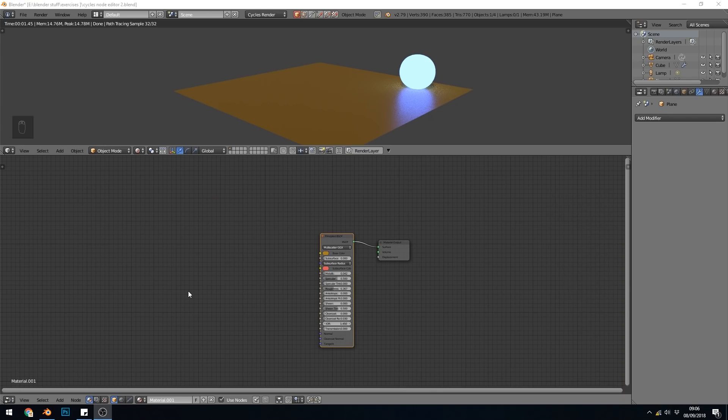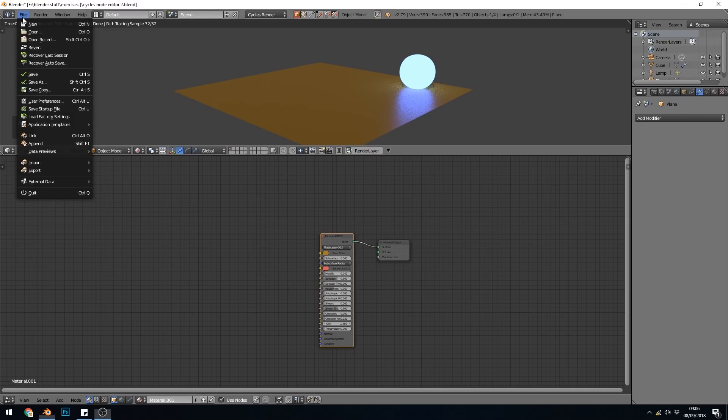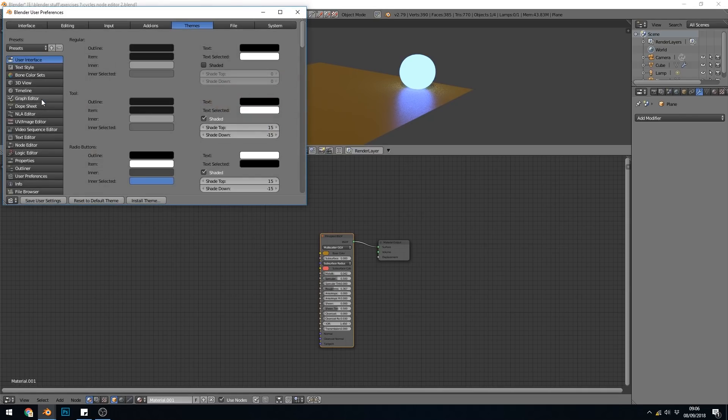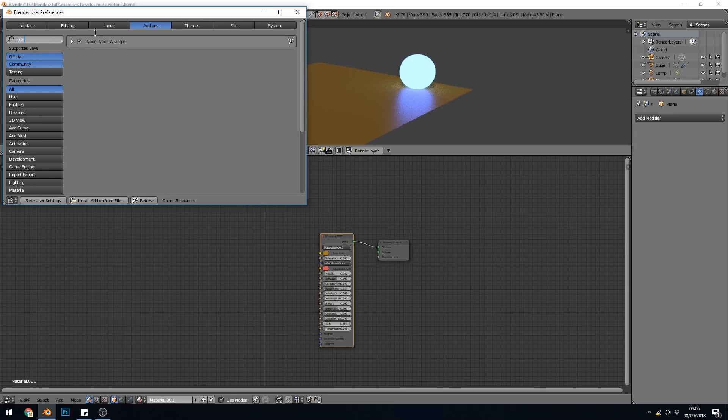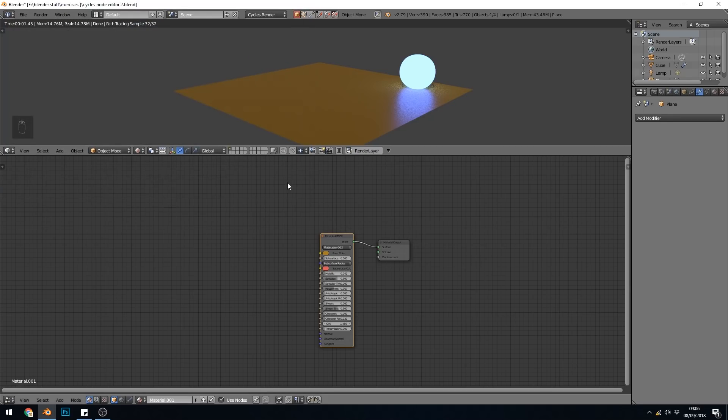So first of all, you need to enable the add-on. It does come with Blender, but you do have to go up to File, User Preferences, and Add-ons. Then just type in Node, and there is the Node Wrangler. Just tick that, save the user settings, and close it down, and it's installed.